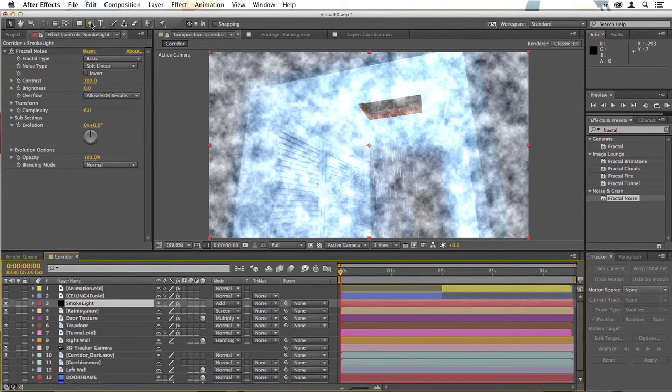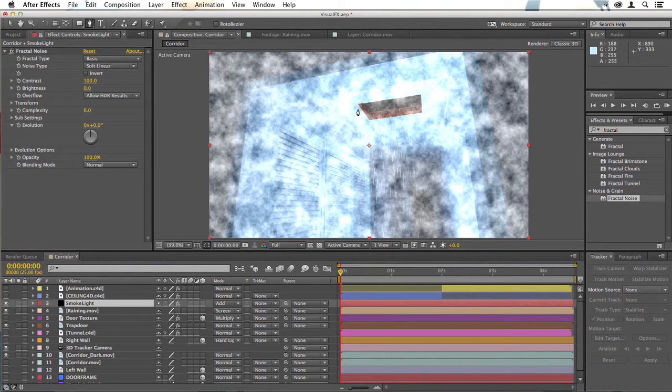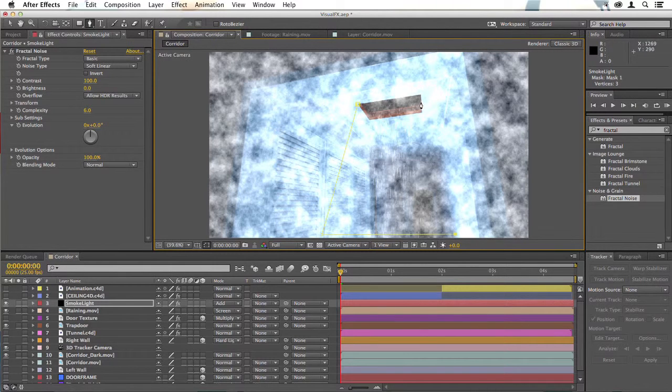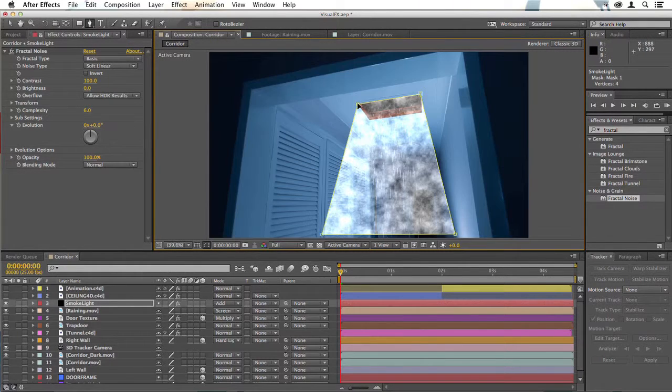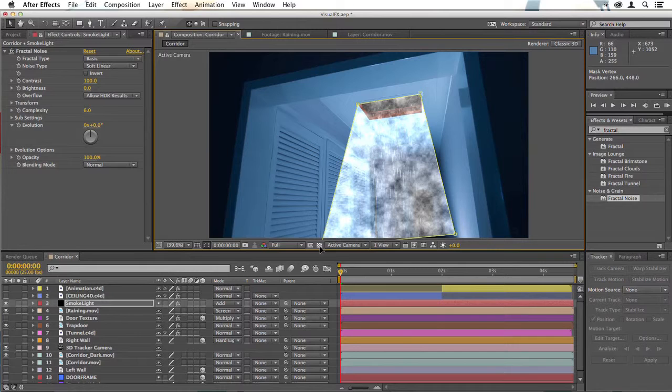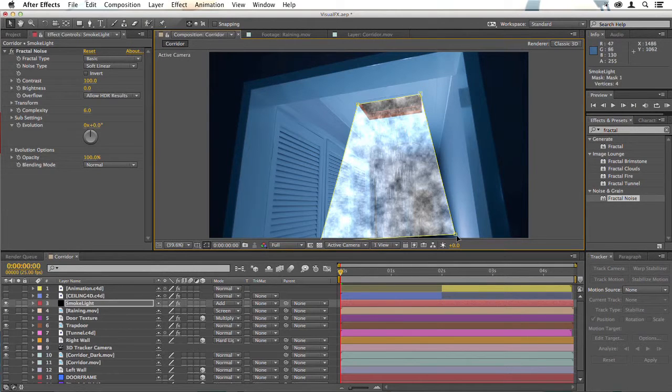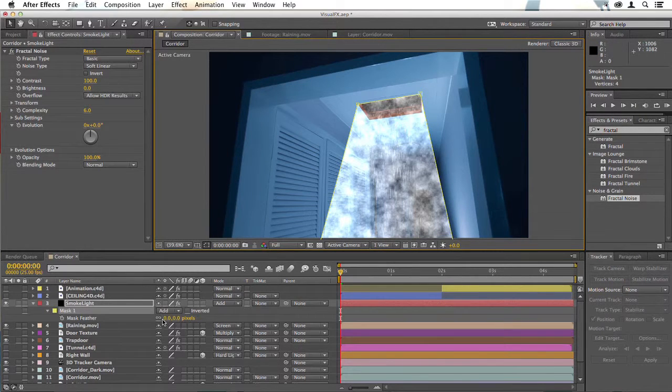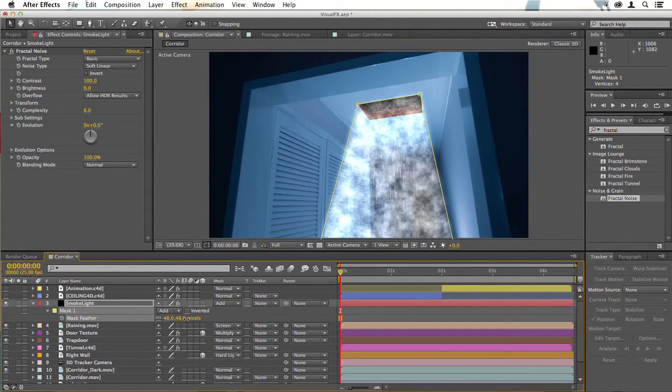Then I'm going to draw a very quick mask, roughly the shape that I want this beam to come down from the trapdoor. I'll just drag the bottom of the mask down like that. Now hit F and feather the mask a little.